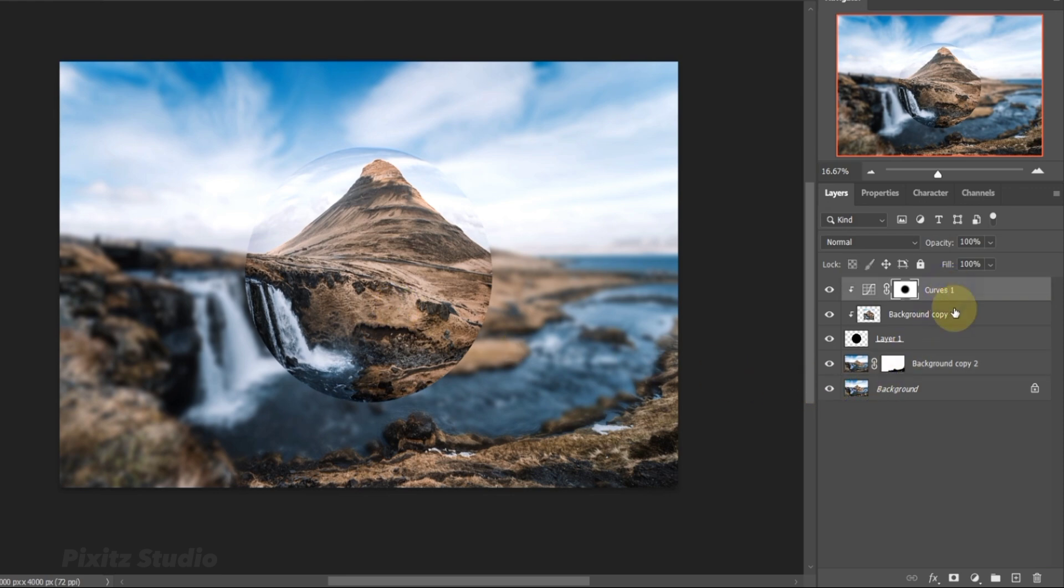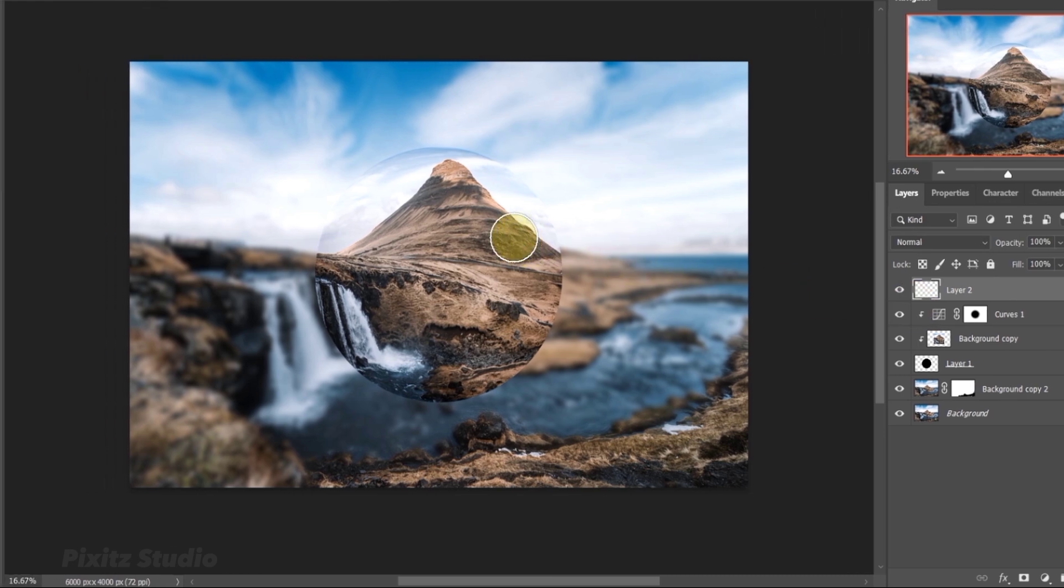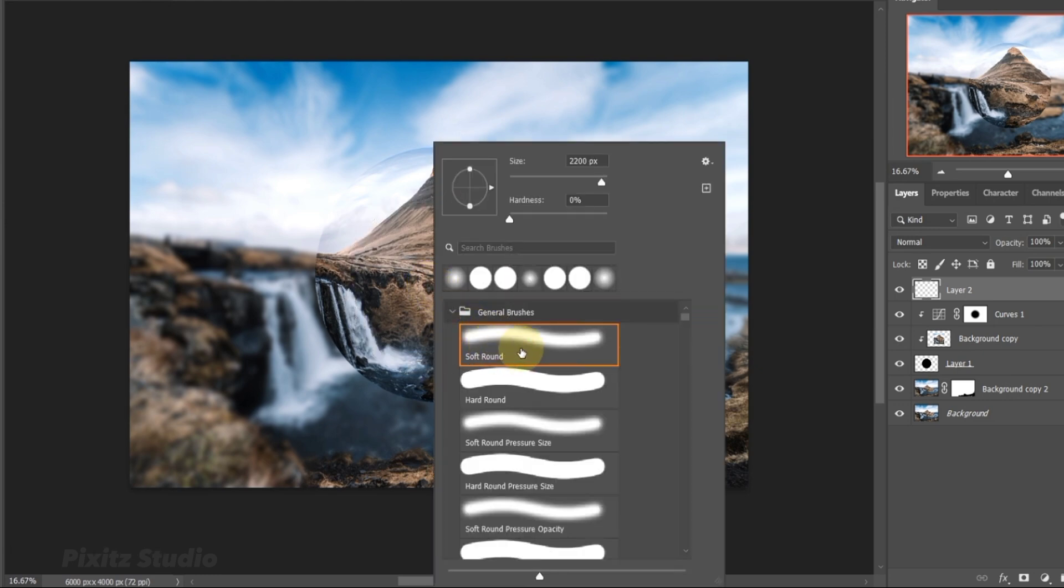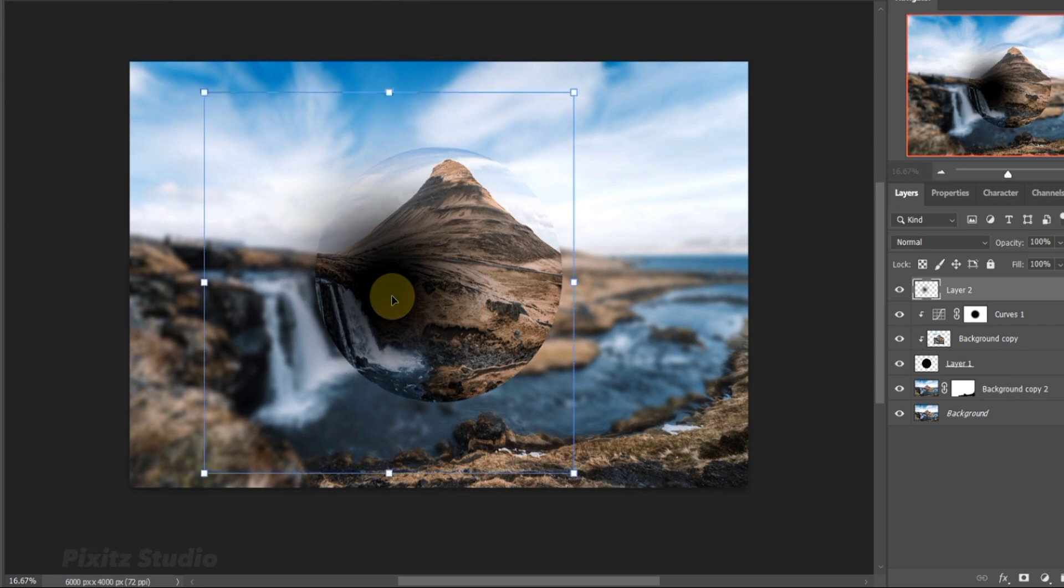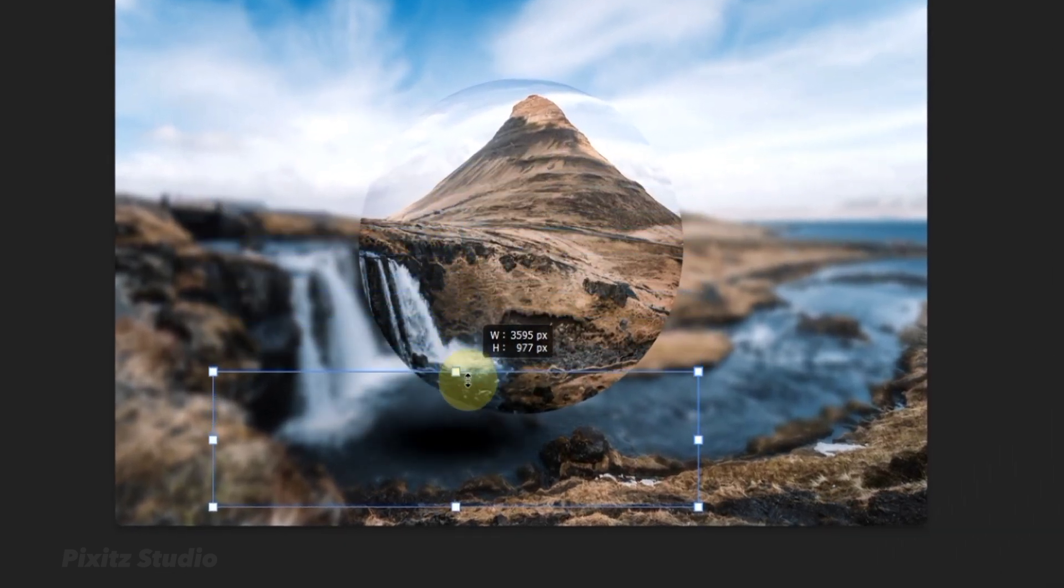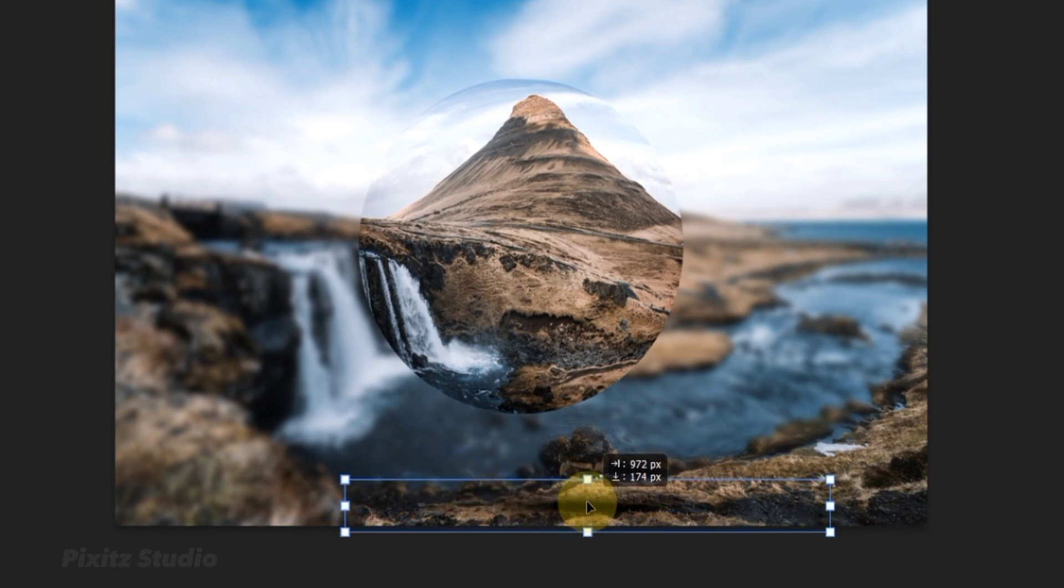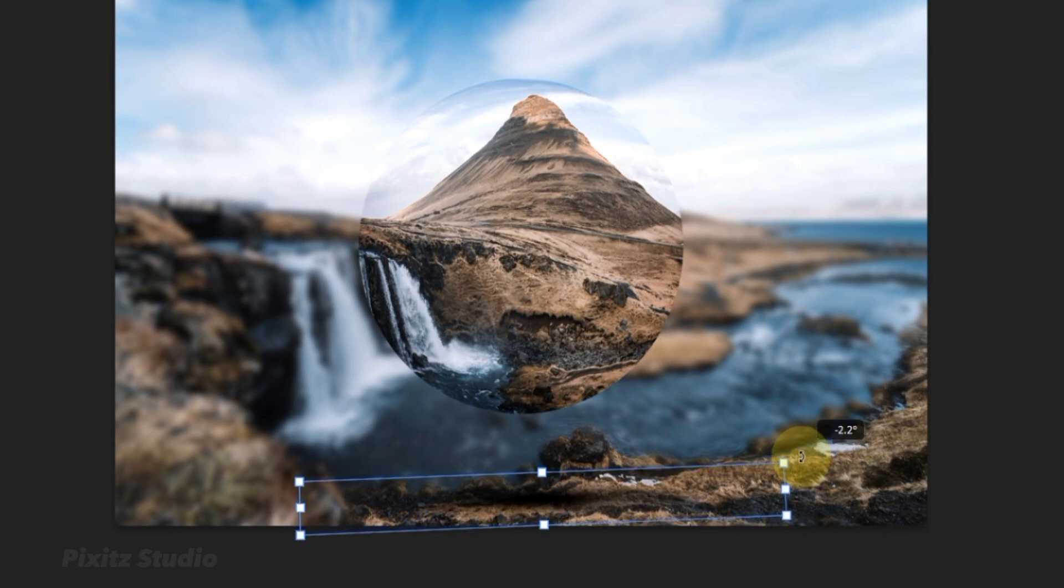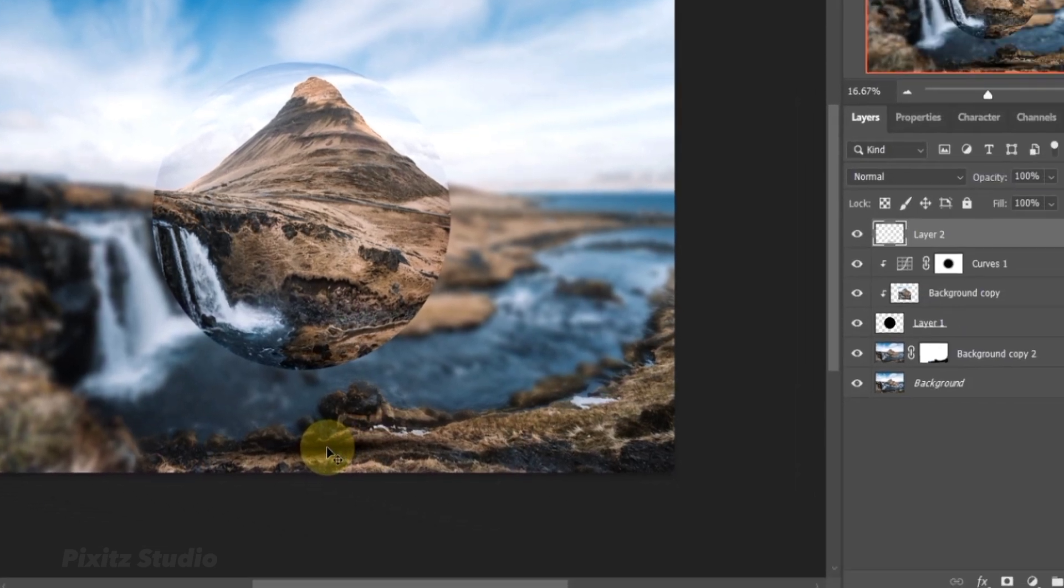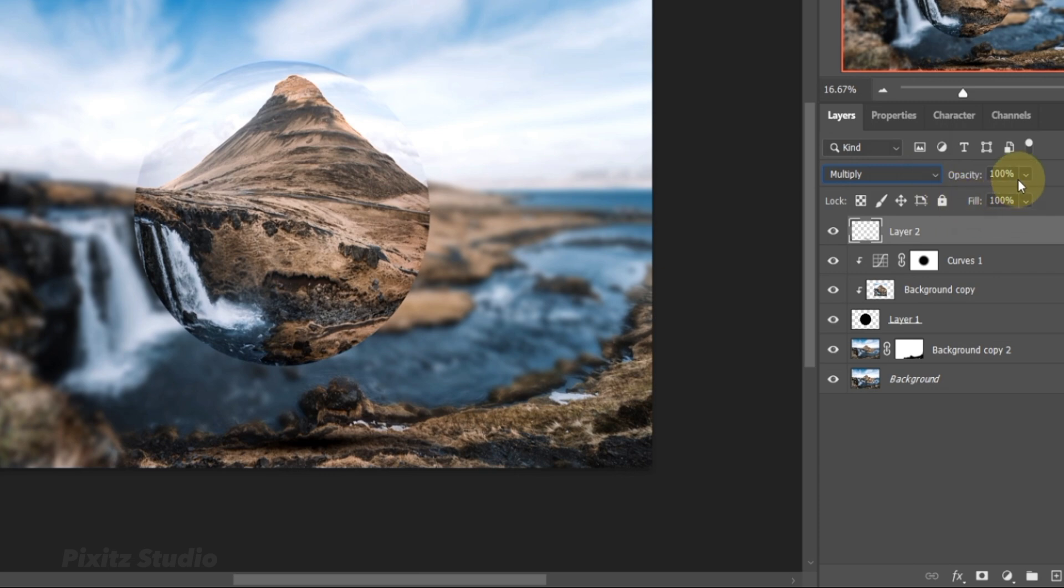In last step add a new layer, increase brush size using bracket keys. Hold shift to adjust the shadow. Decrease its opacity and add some Gaussian blur.